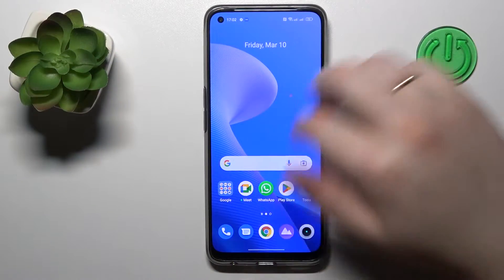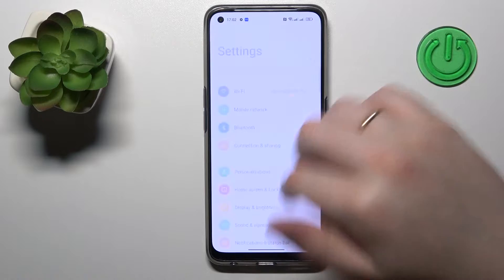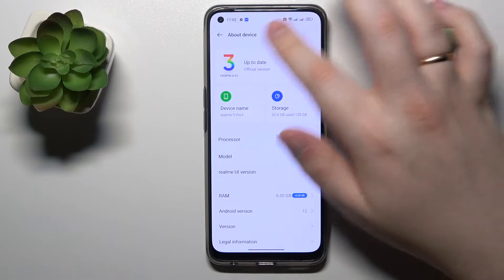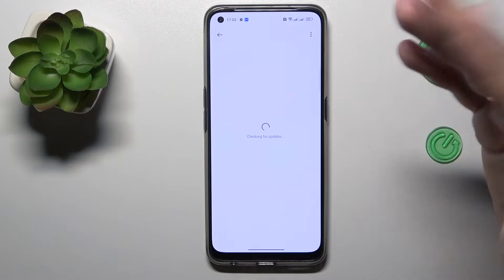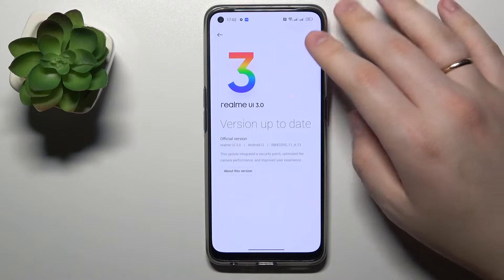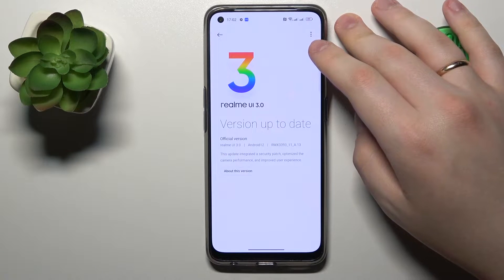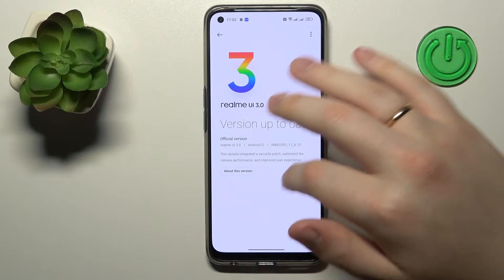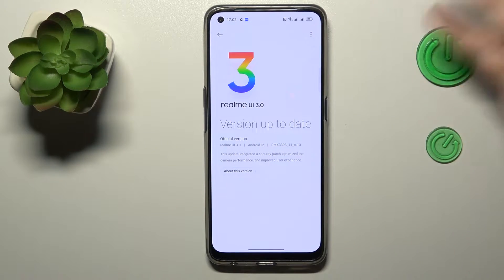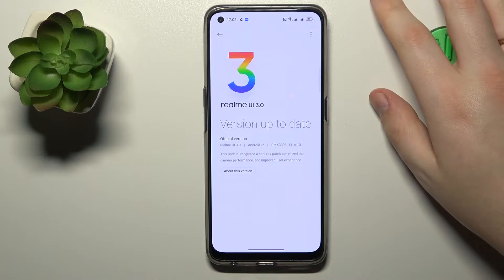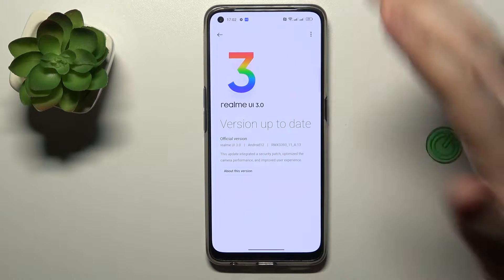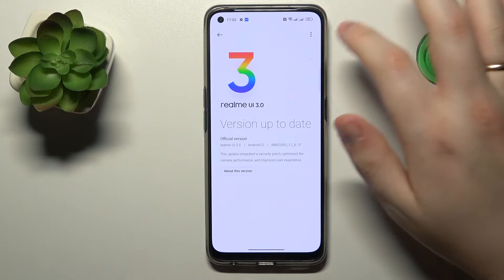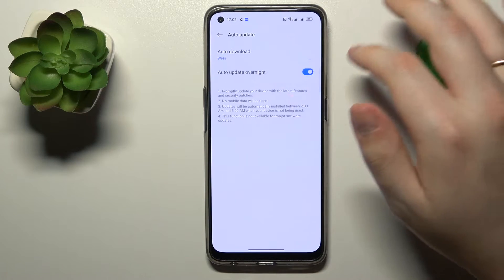To start, you will need to launch Settings, then enter the About Device category. In here, at the very top, tap on the Realme section. If there is any new update or new system UI instance available, you will have the update button right over here — just tap on it.